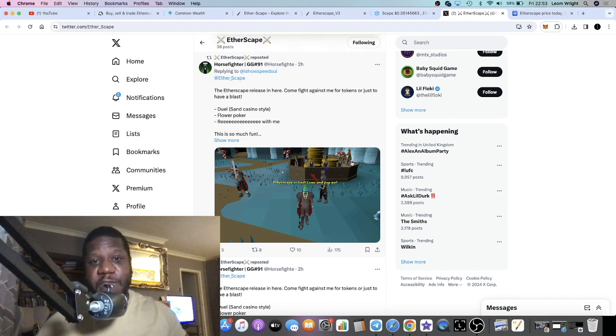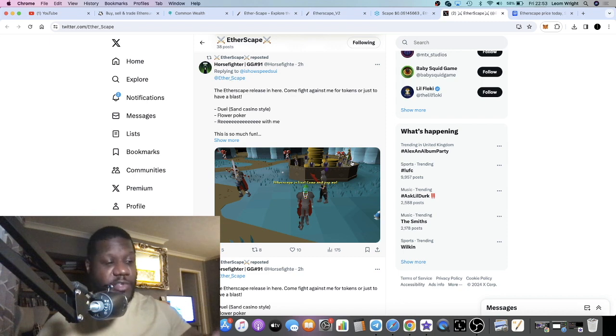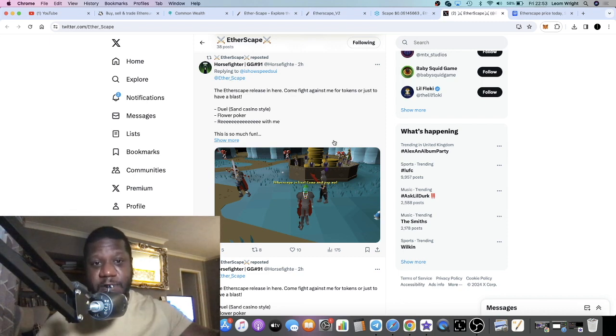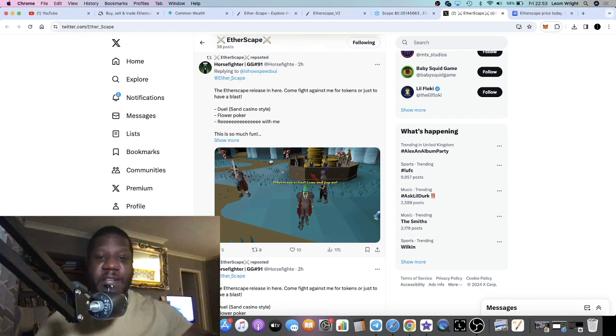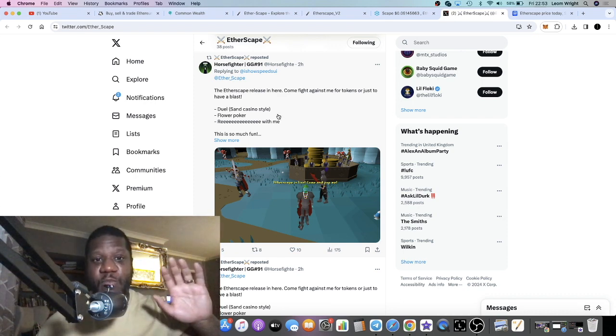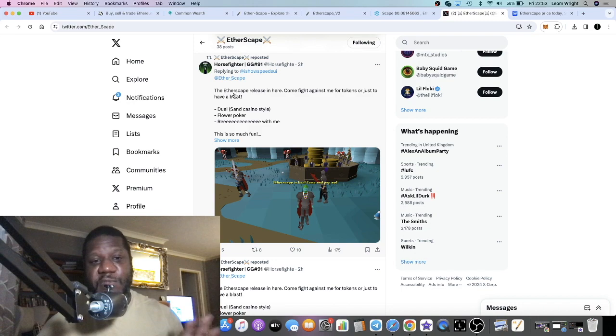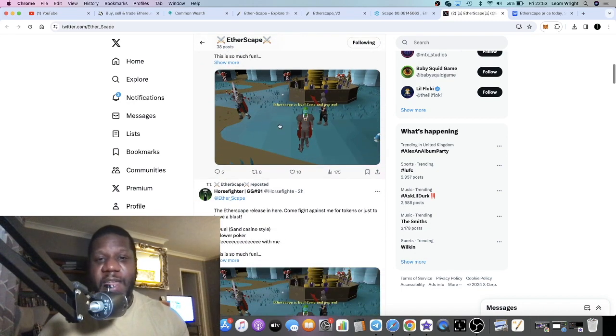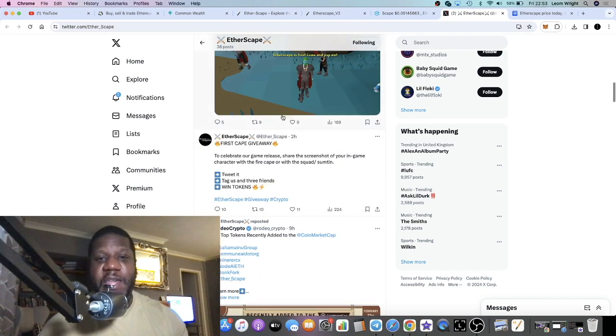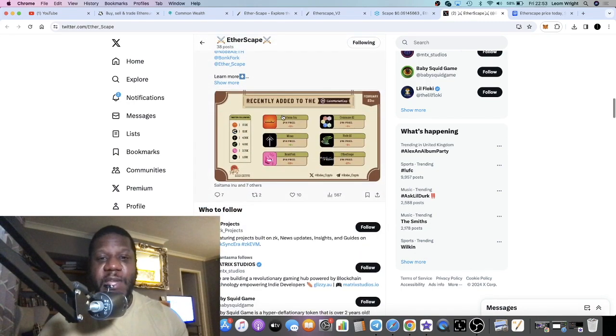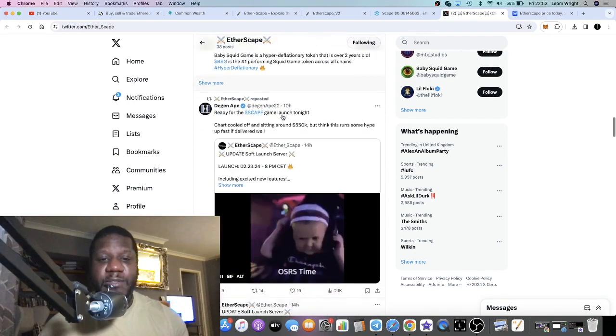This is also a sponsored video, by the way. Full disclosure. I have spoken to one of the marketers for the team on this project. Do your own research, don't risk more than what you can afford to lose.